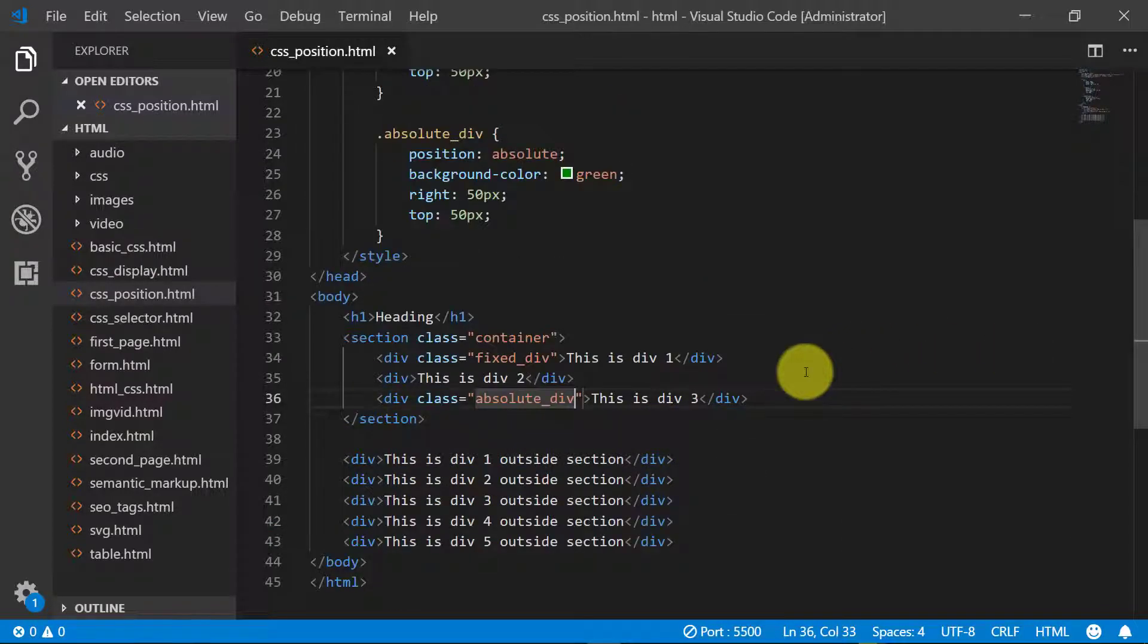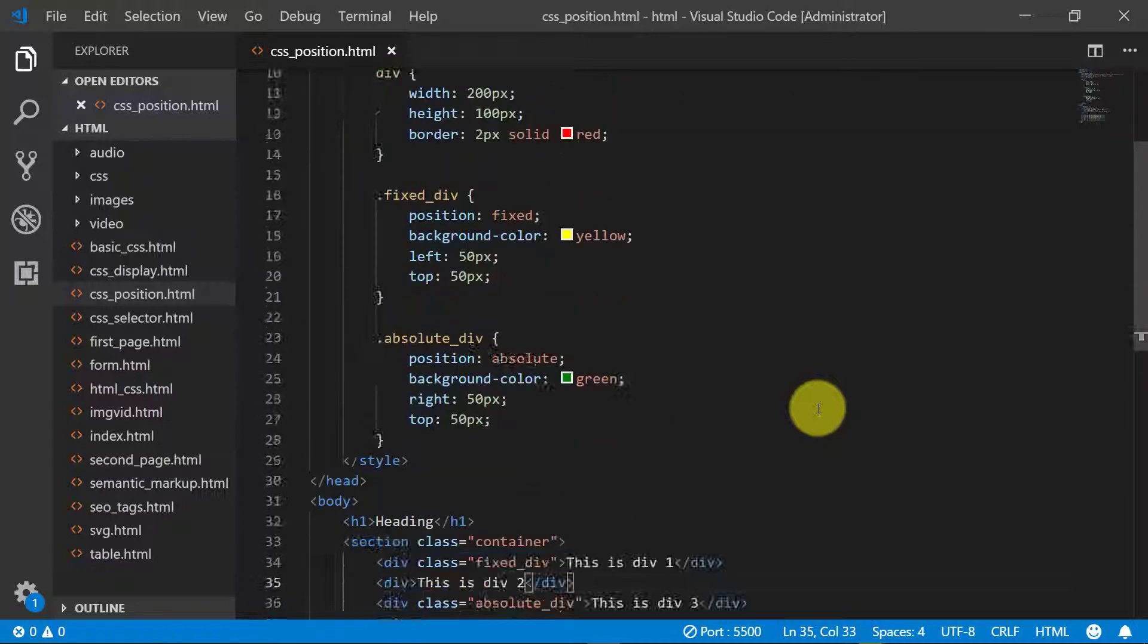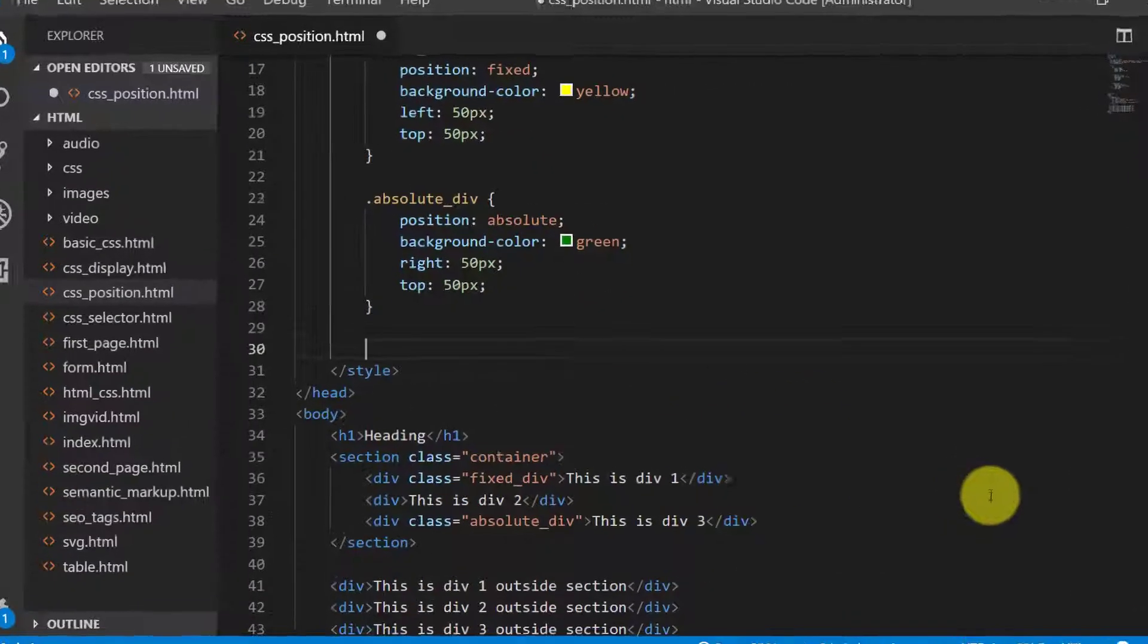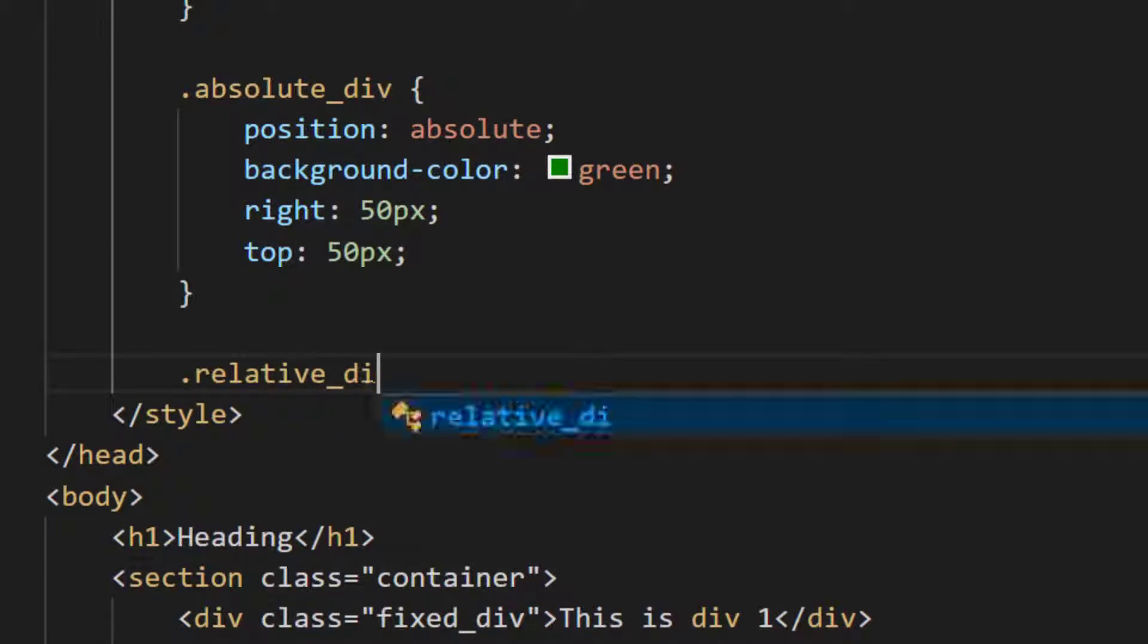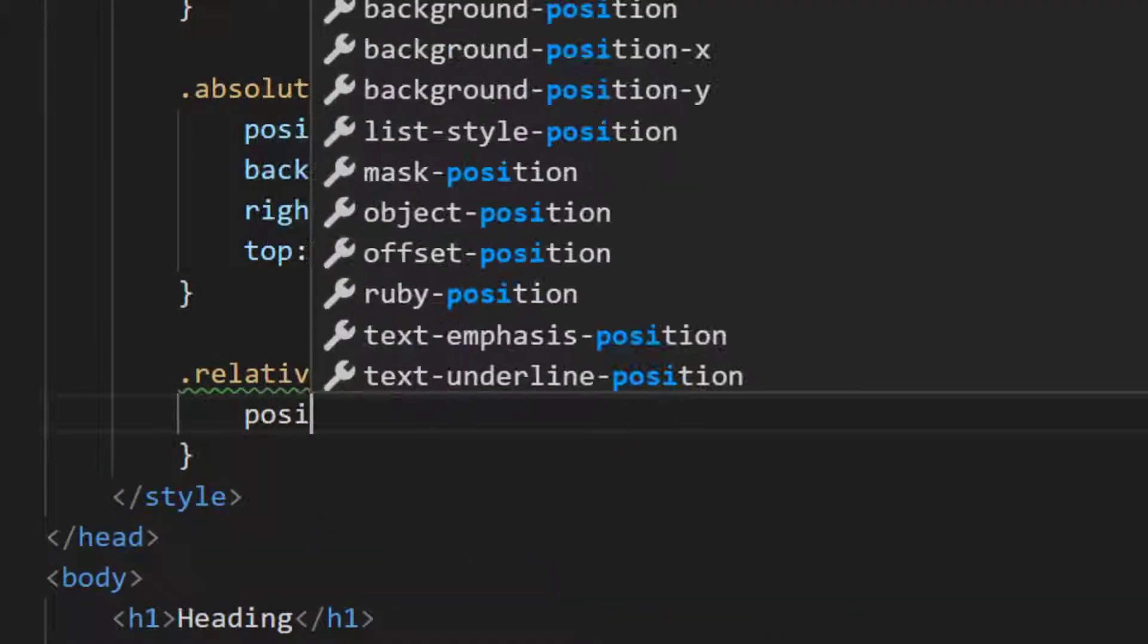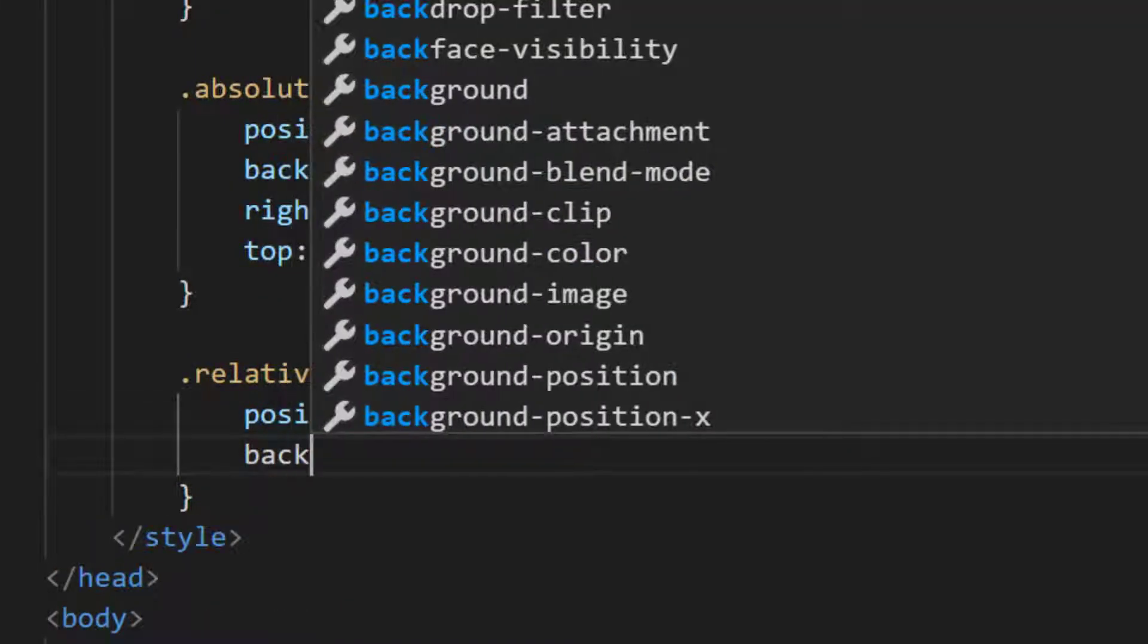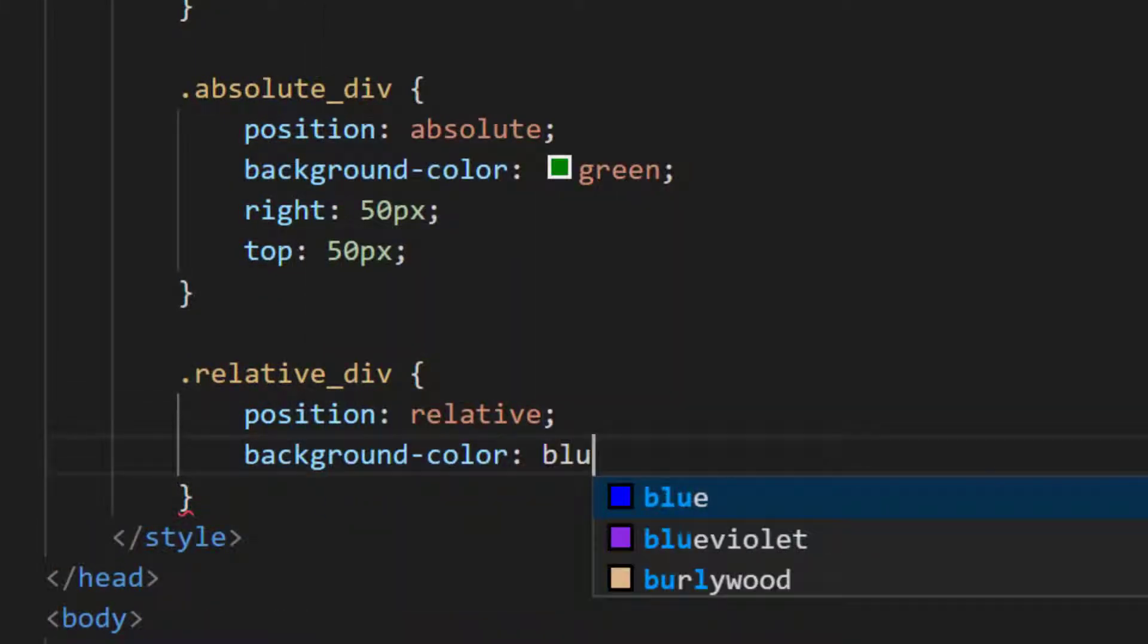Let's create a new class relative div. Position relative, background color blue.